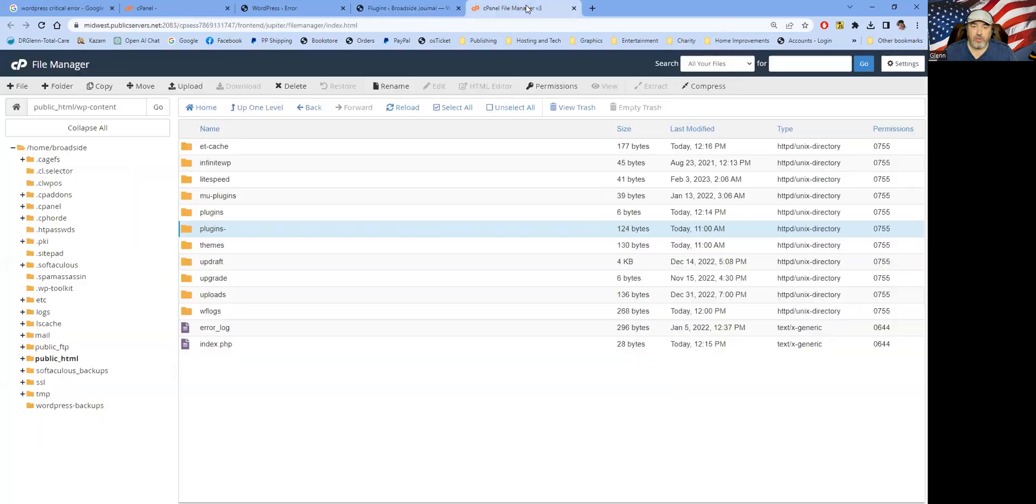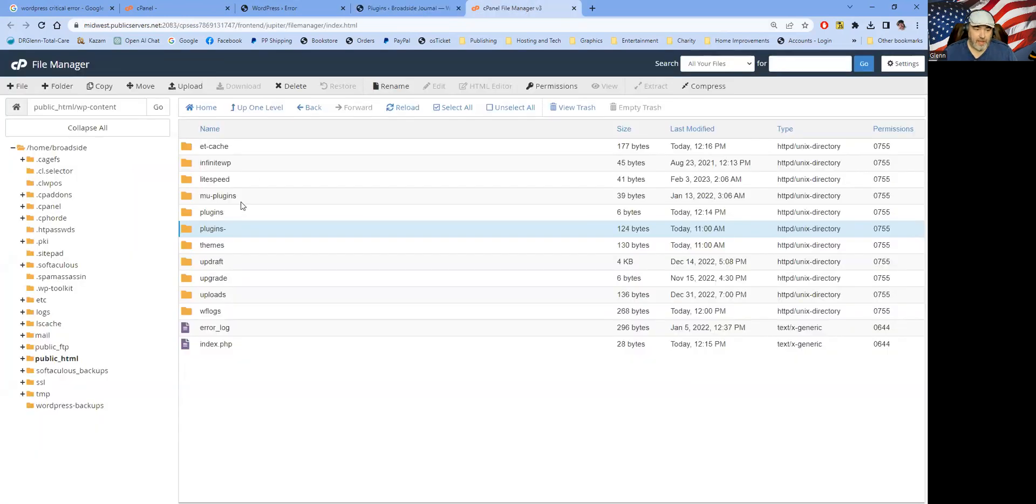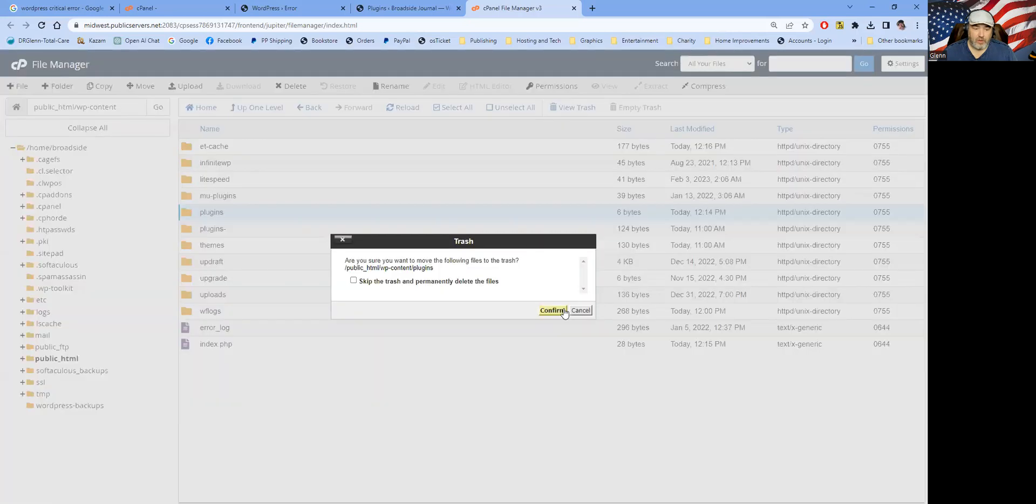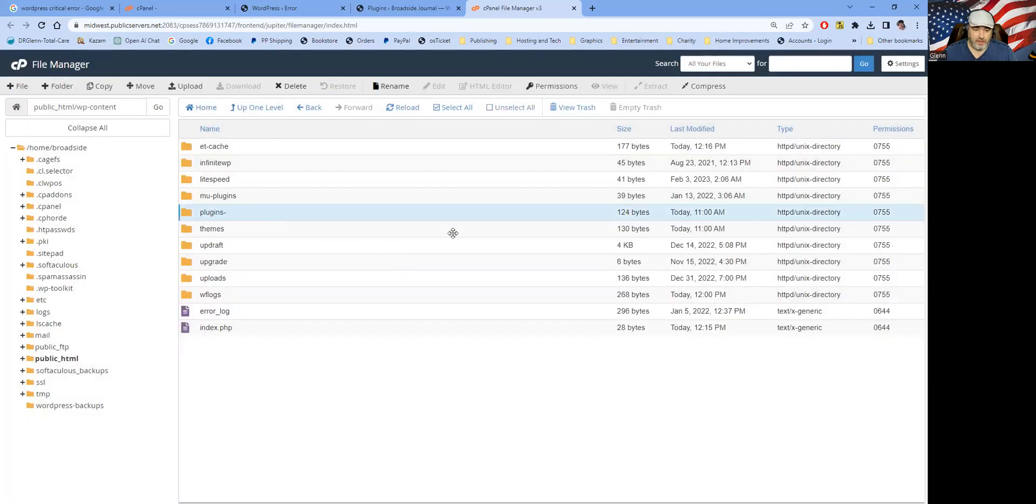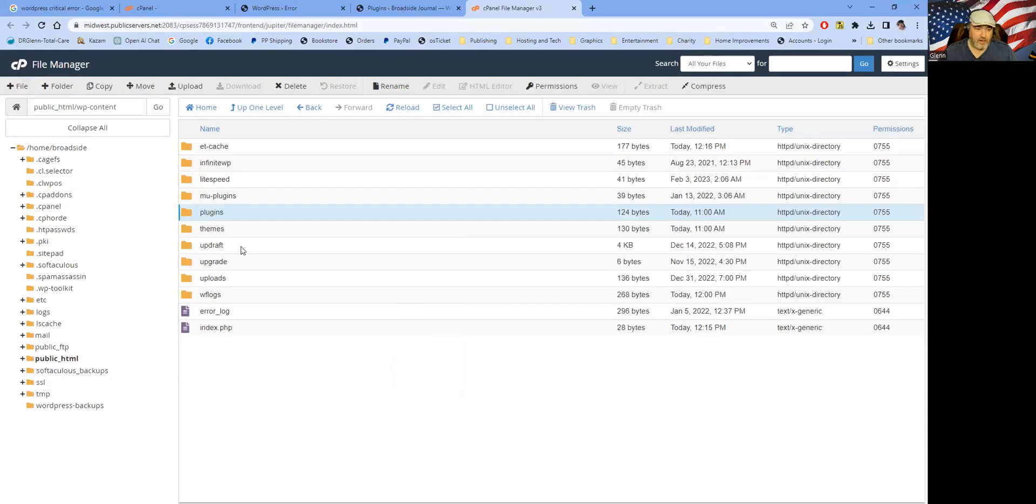So then what you're going to do is you're going to go right back in here. We'll just delete that fake folder that we made. We'll rename this one back to the plugins. And there it is.